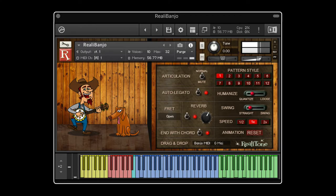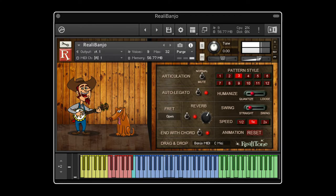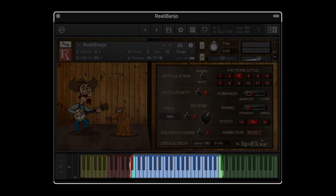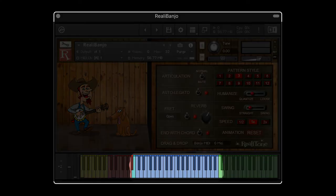Hi, this is Mike Green and this is Riala Banjo. What you just saw was the pattern player in action — we'll get back to that in a minute. But first, let's go over some of the basic features. With Riala Banjo, the notes are all playable here in the blue keys area.